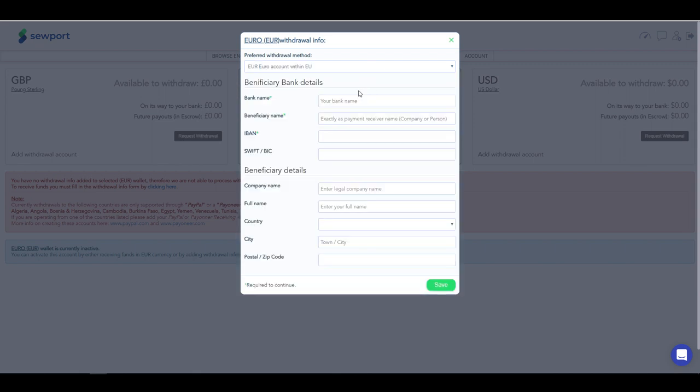Add your beneficiary's bank details. Please, fill in all the fields marked as required to continue. Click on Save.